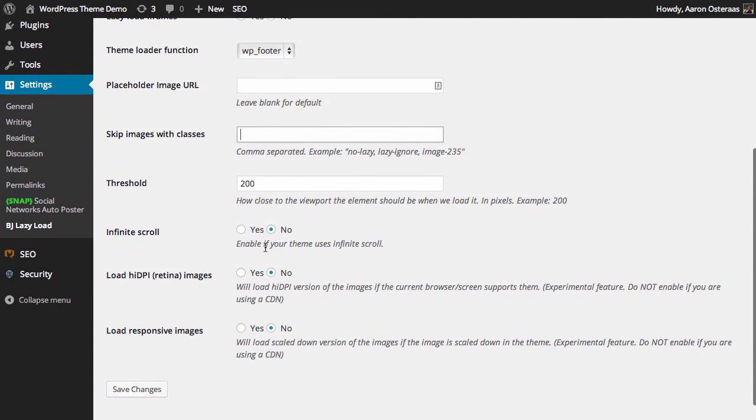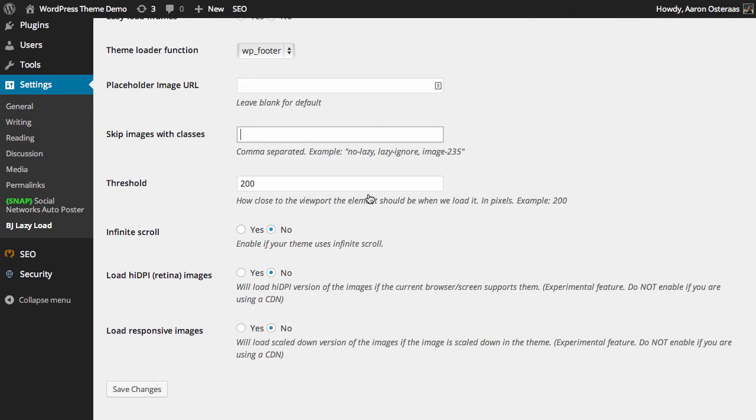And there are some more options such as if you want to use infinite scroll to make it work with that, and how close the viewport element should be when it's loaded. So 200 pixels is the current threshold.